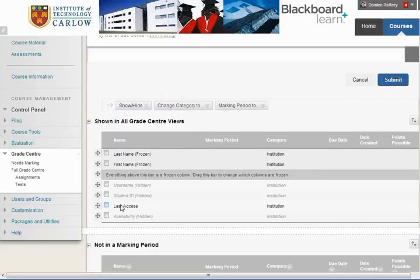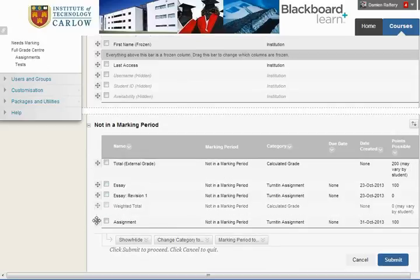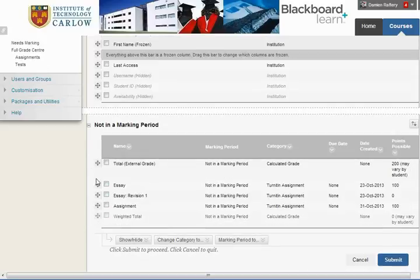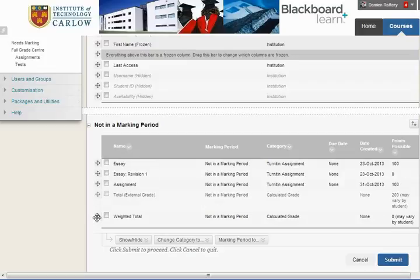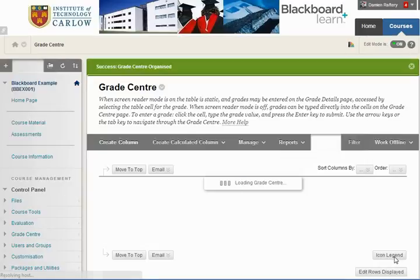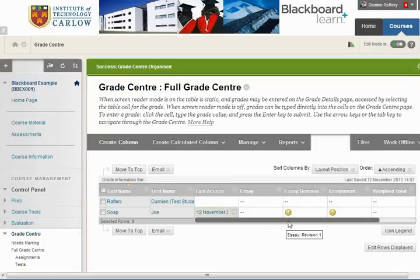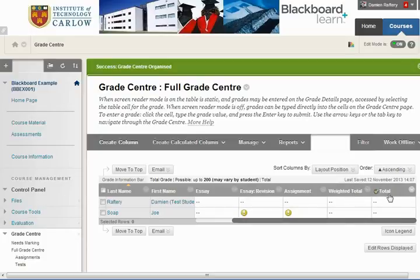Now this column is back to visible and we can move these around to organise which things are shown first. For example, I can move the weighted total towards the end and the total at the very end. Now if I hit Submit, you can see the date of last access is back and weighted total and total are here at the end.